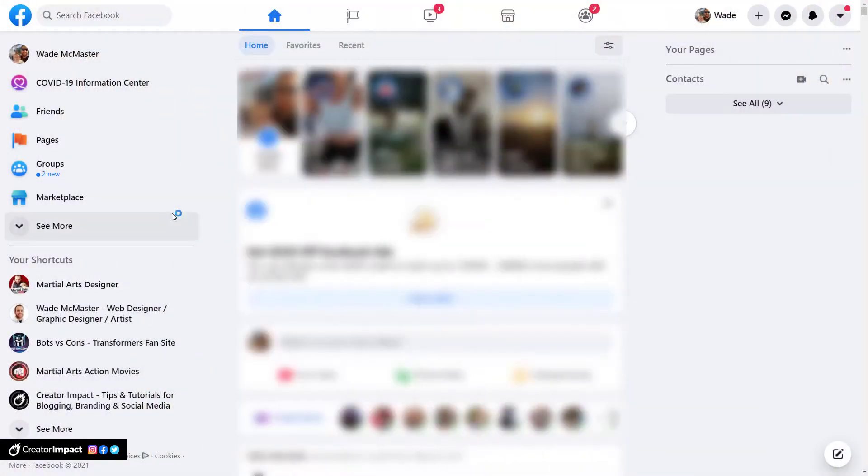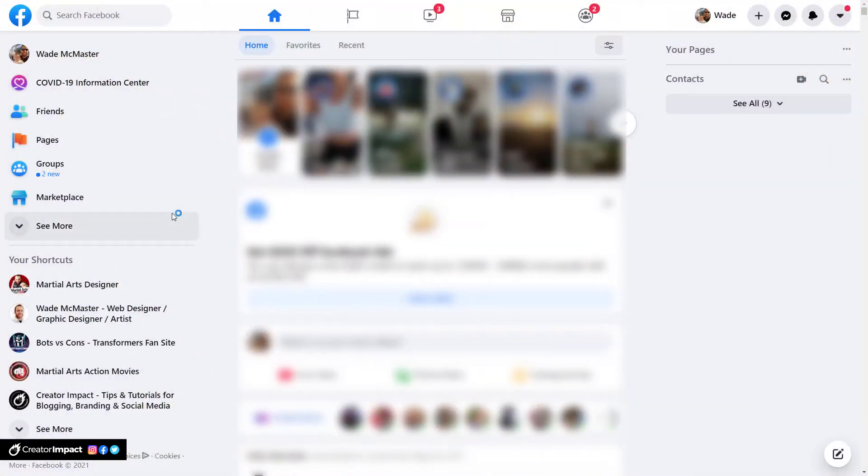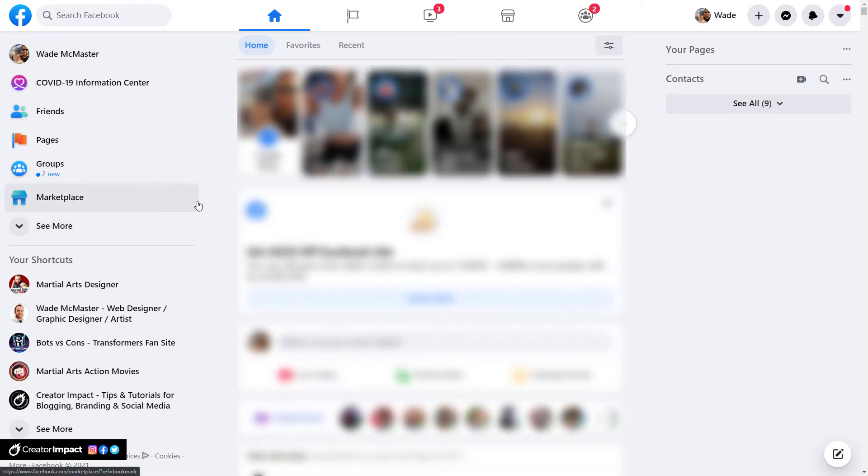All right, so let's get started. Okay, so I'm on my computer using Facebook and I'm basically just logged into my home screen. I haven't gone anywhere yet. You're probably wondering where you can find your pages.